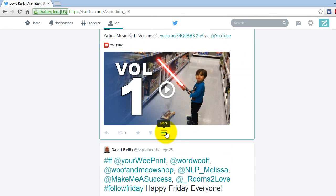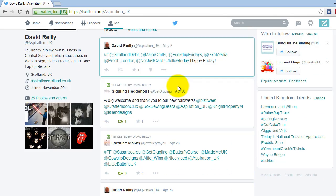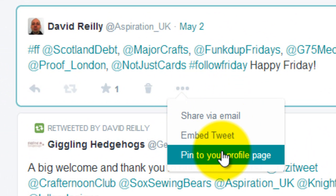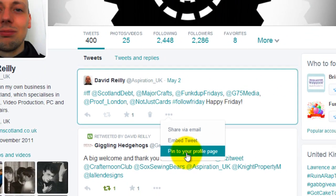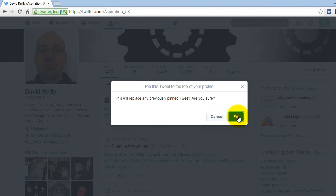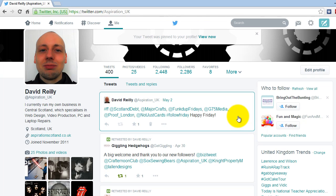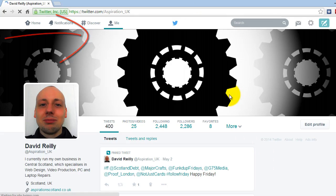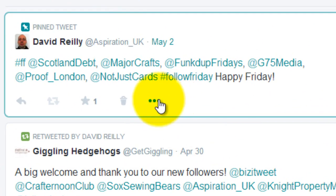So what you need to do — if you want to pin a post, you go right into the three dashes, then 'pin to your profile page.' It will double check: are you sure you want to do this? You hit the refresh button and there it is, right at the top.